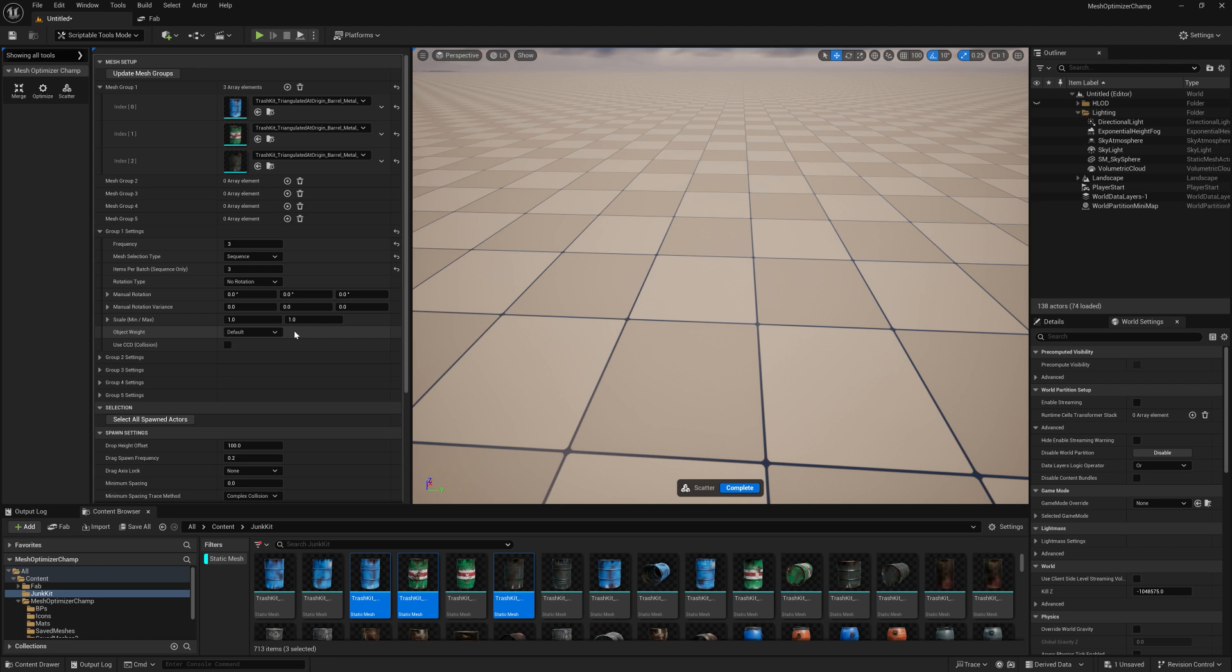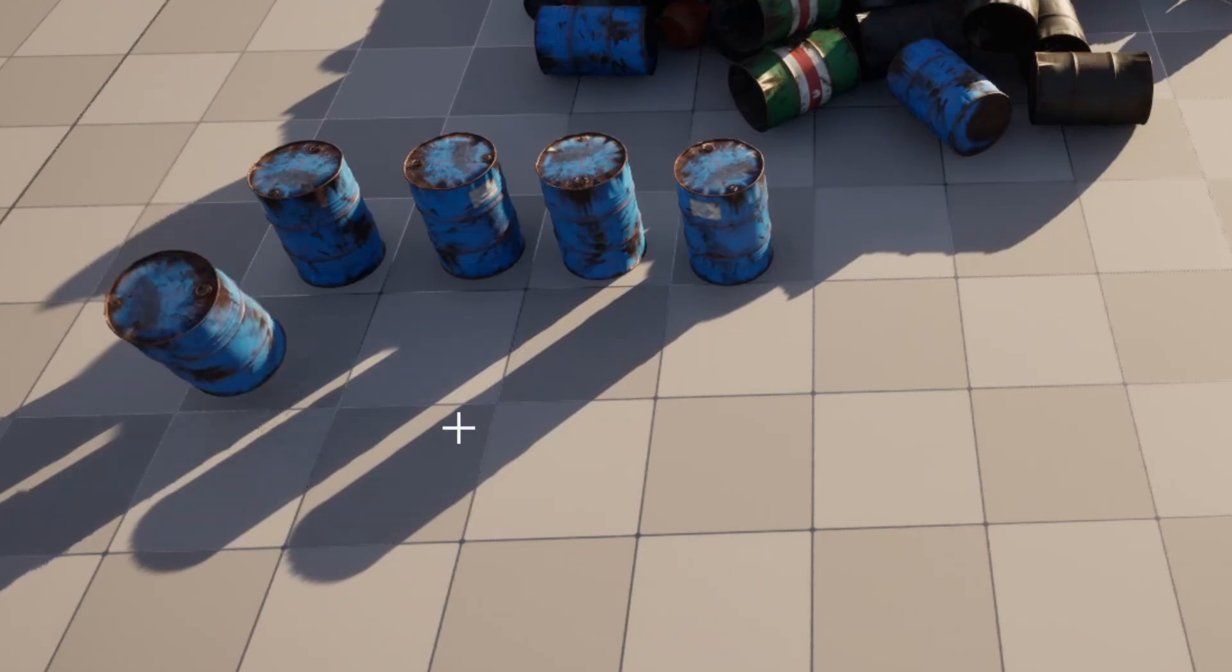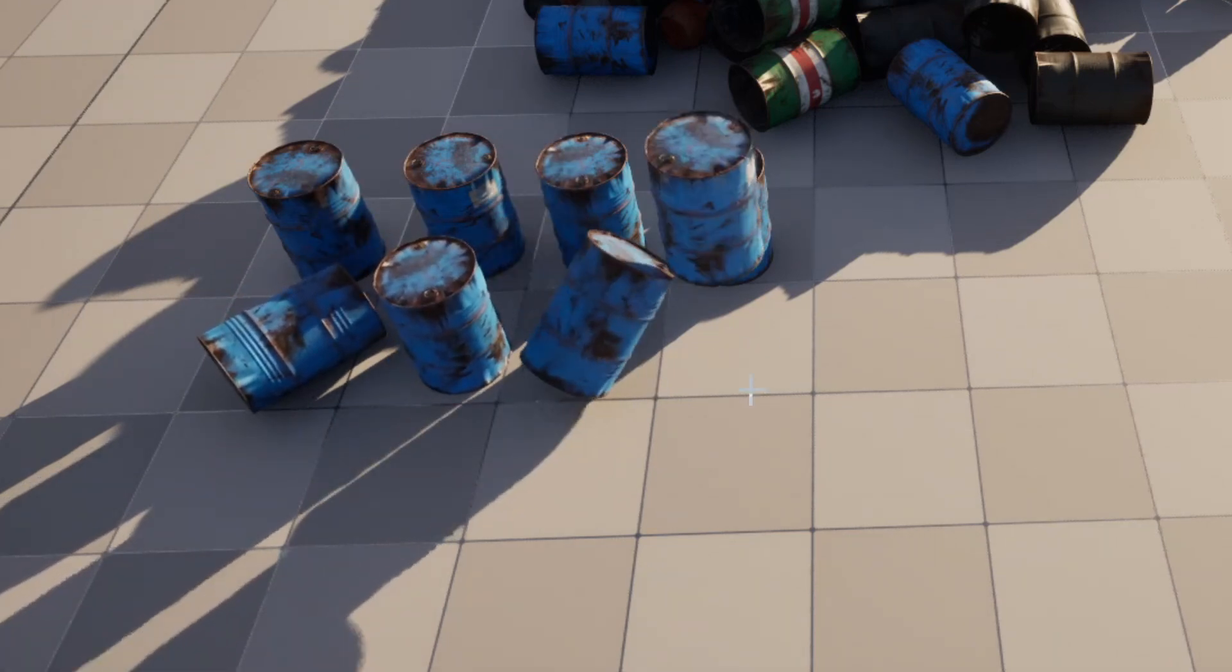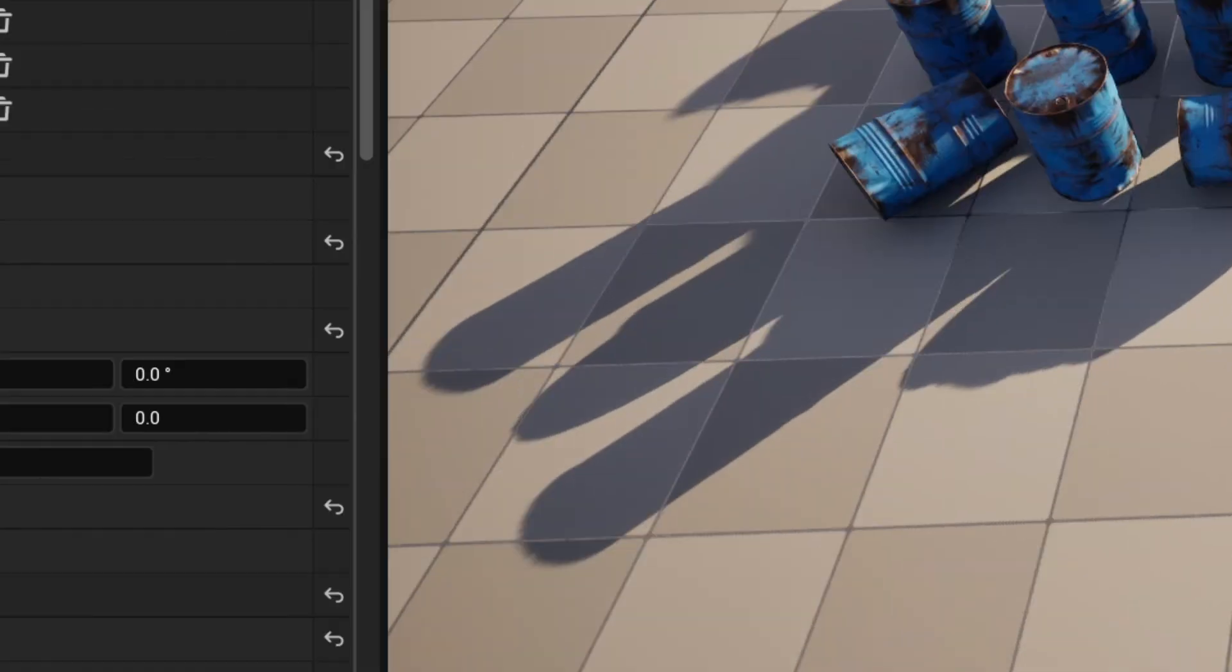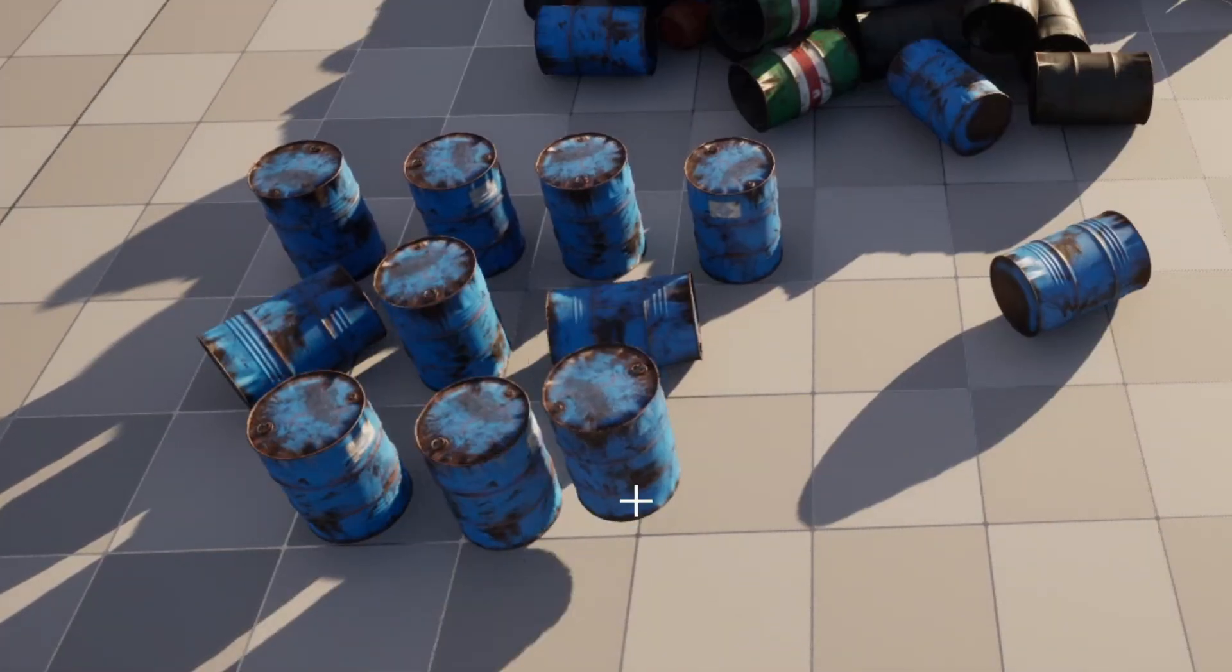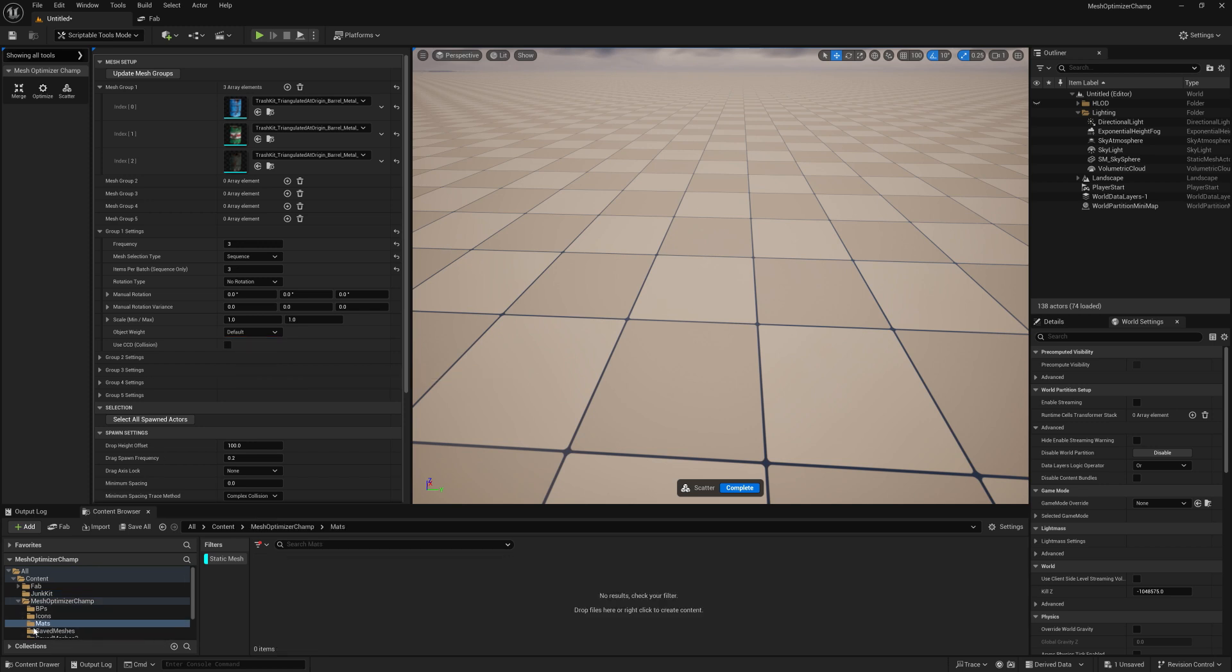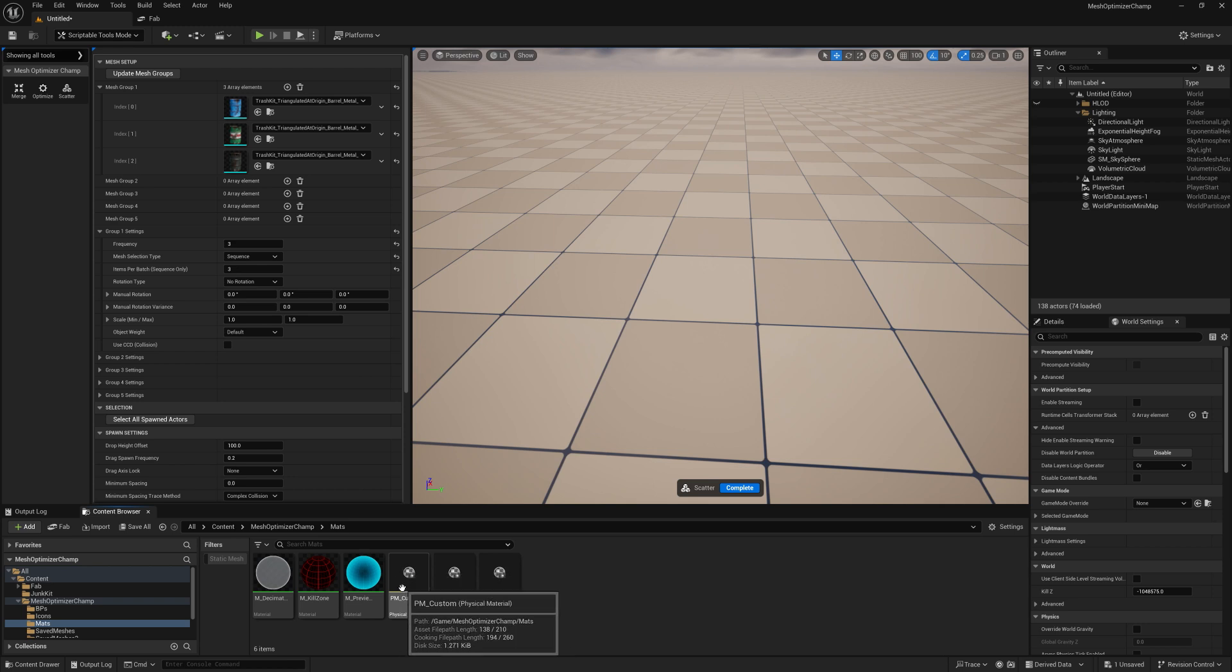Object weight is only relevant for simulation mode and it will define how the objects react when dropped using physics. You can create your own custom physics material by going into the materials folder in mesh optimizer champ and changing the physical material custom. For small objects, you may want to use CCD as this can help prevent them from falling through the landscape.